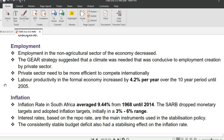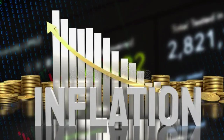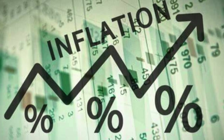Labor productivity in the formal economy increased by 4.2% per year over the 10-year period until 2005. Turning to inflation — inflation is a continuous and considerable increase in prices in general over a period of time. The four key words in that definition are: continuous, considerable, increase, and in general.